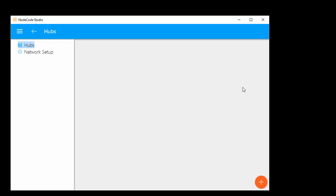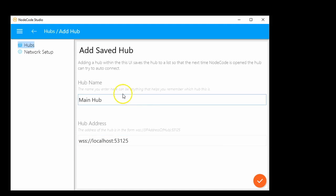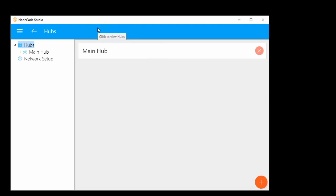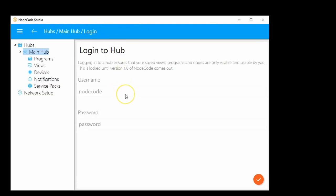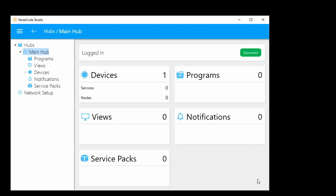To add a hub, click on the orange plus button. We're going to leave the hub settings as they are. The hub name can be whatever you want — you can leave it as 'main hub' if you're just going to have one hub. The hub address with 'localhost' just means the hub is running on the same machine as the user interface. Click OK. Now you can see we've added the main hub. Click on it and log in — right now there's only a single user.